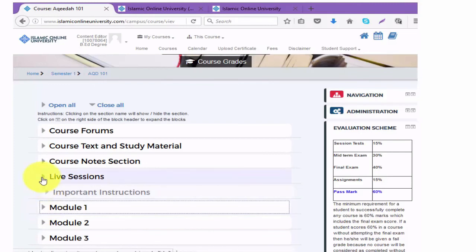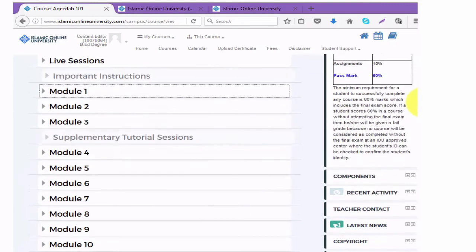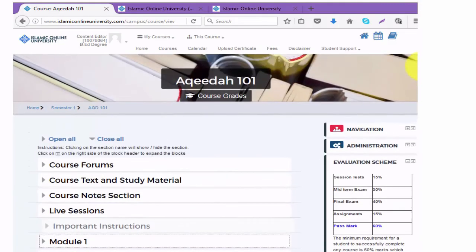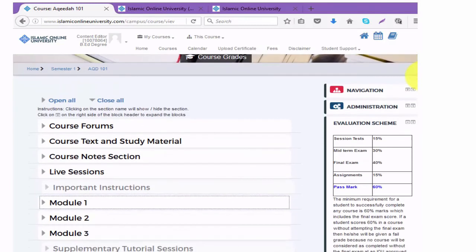If you are enrolling for the early enrollment period you will have access to all the material. However, if you have missed the enrollment period or the enrollment period has not yet started, you will not be able to do your tests until the semester begins.